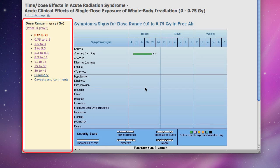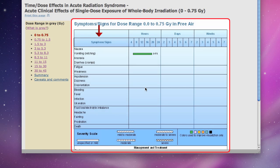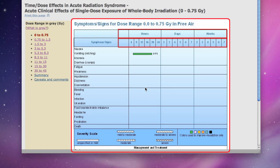Second, notice the numerous signs and symptoms of ARS in the center panel. Third, notice the row across the top of the center panel with the time of onset for the signs and symptoms. The time units are hours, days, and weeks, but they are not drawn to scale.